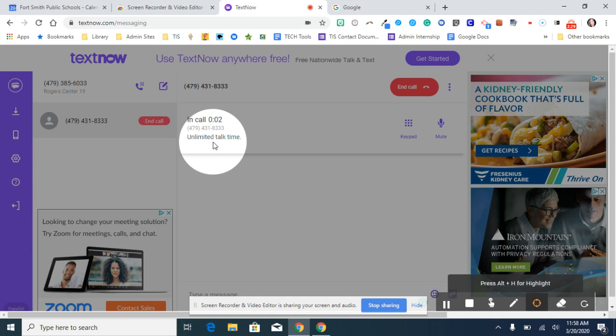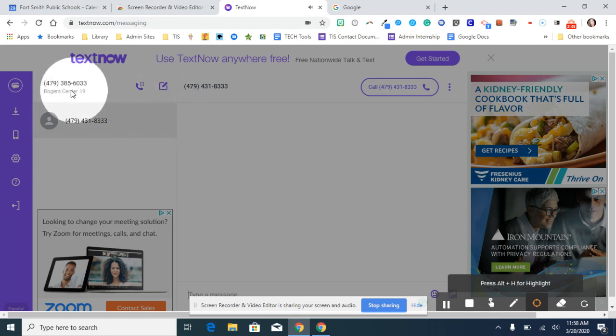And the number that was on my caller ID was this number right here.